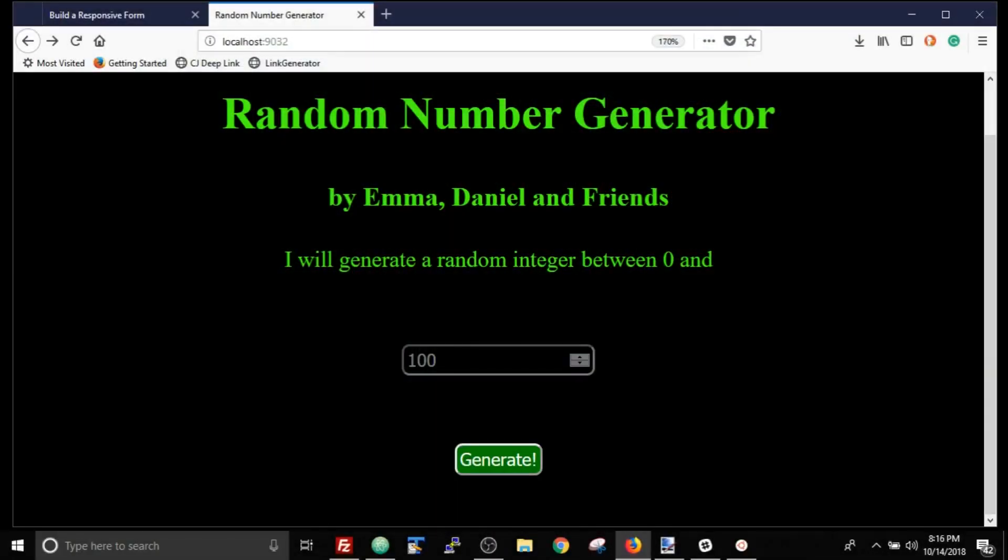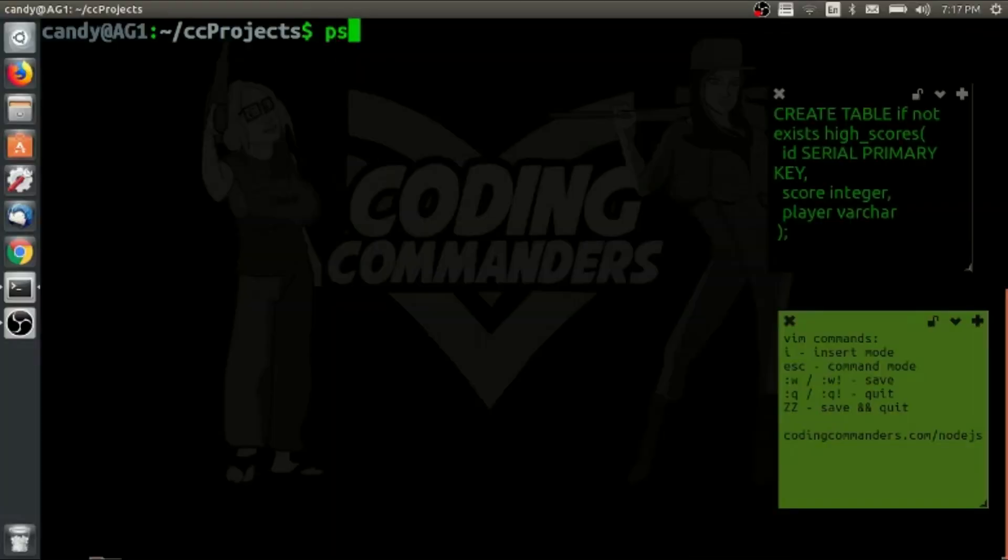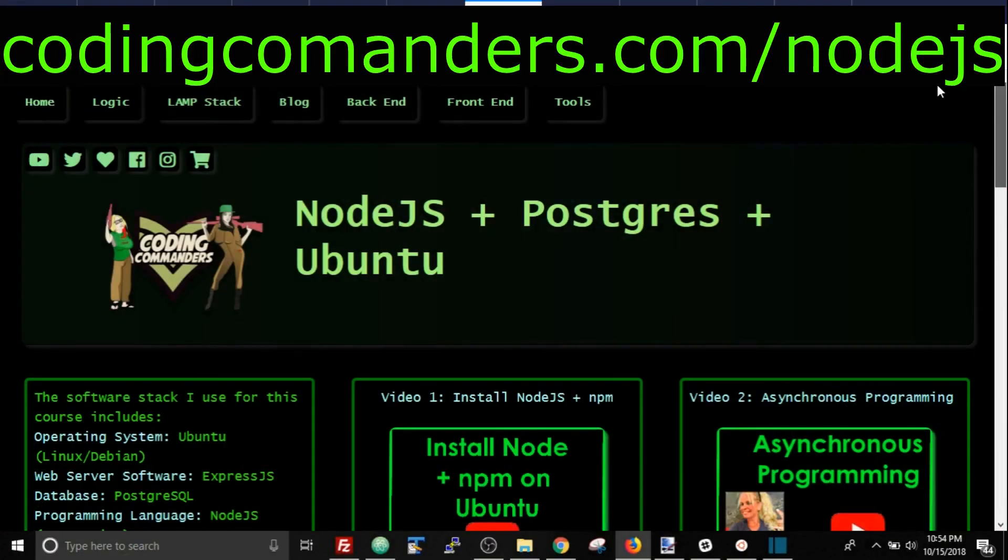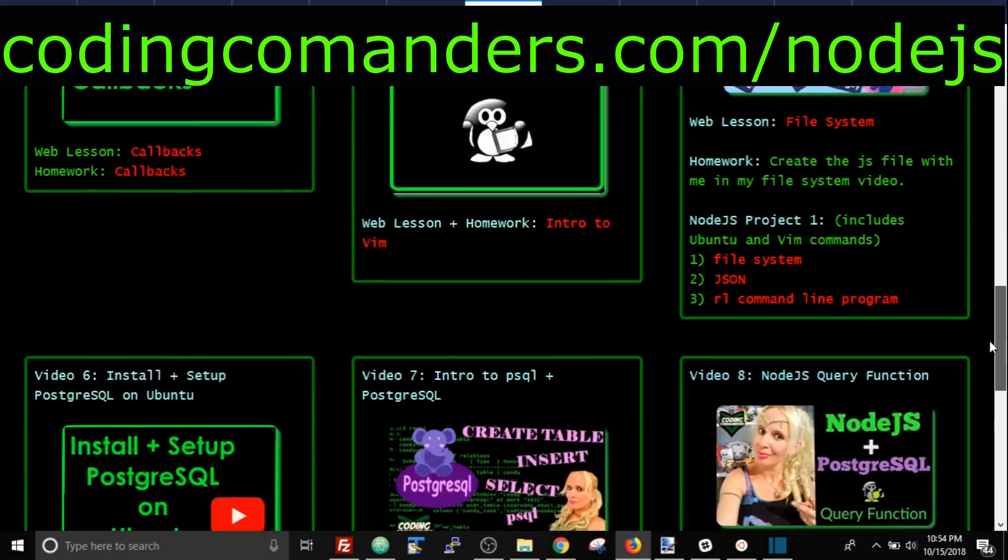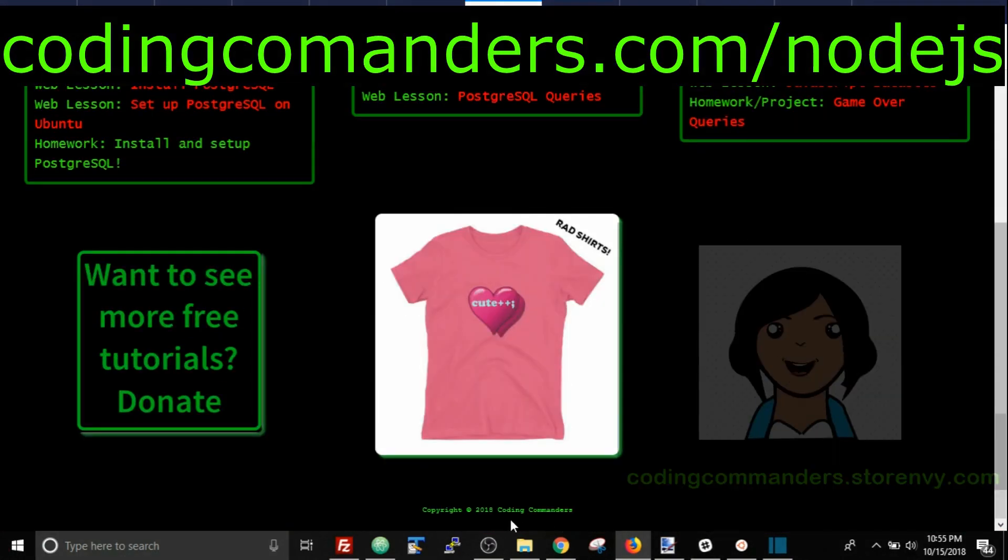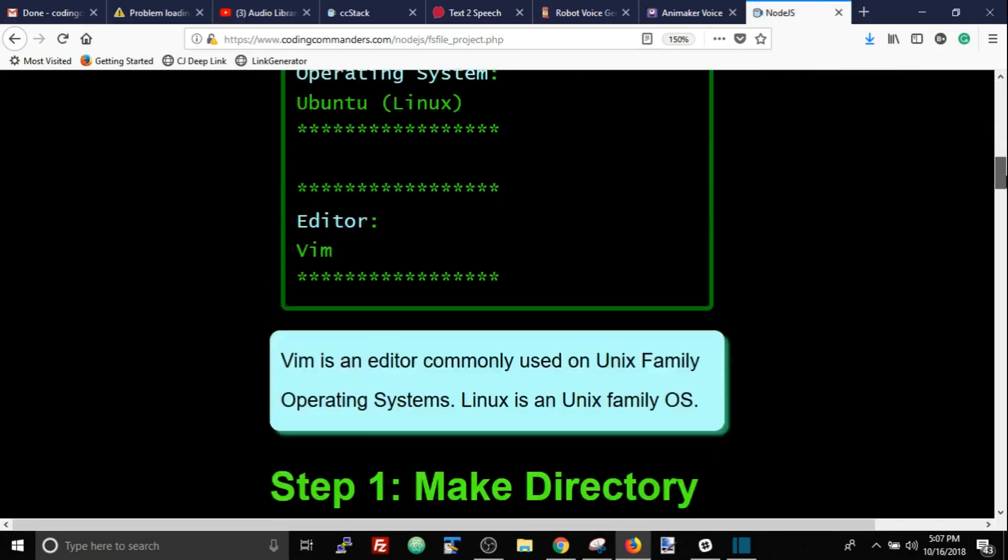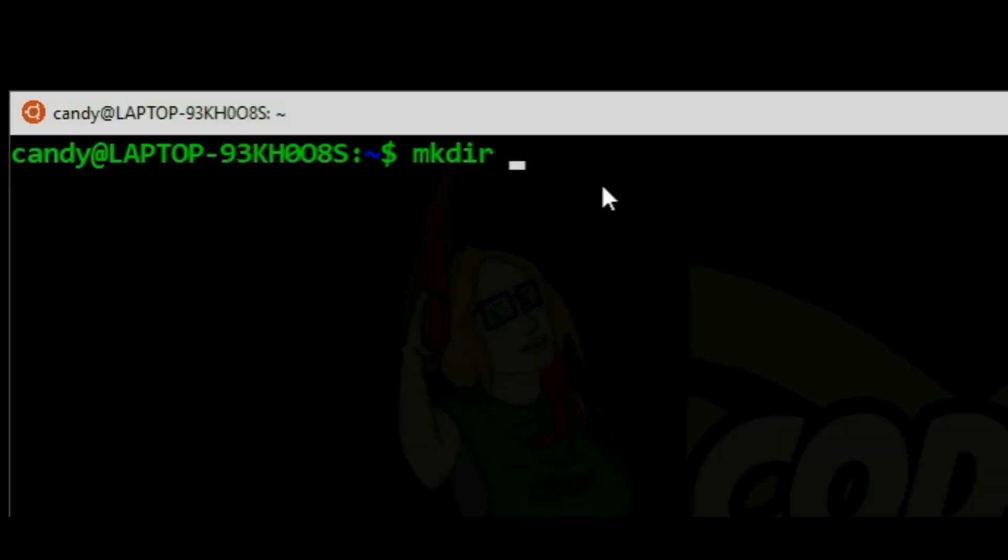Welcome back to Coding Commanders. I'm Commander Candy, and today we're going to make an Express Node.js random number generator.